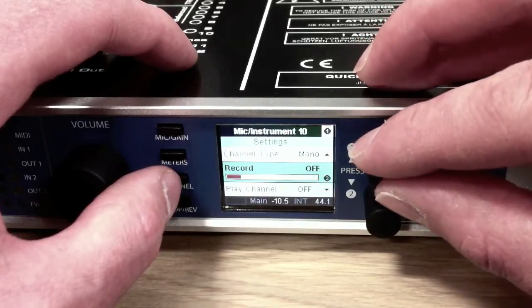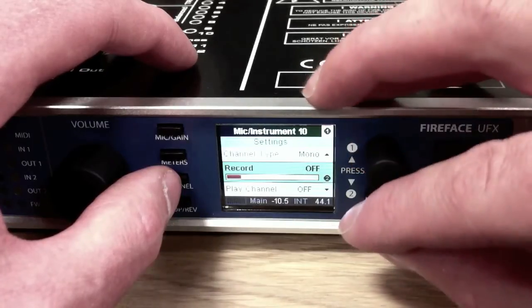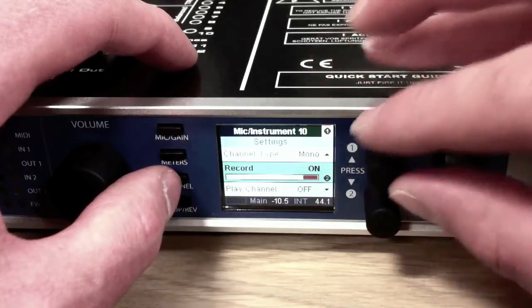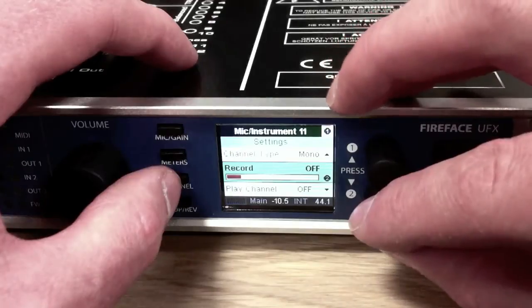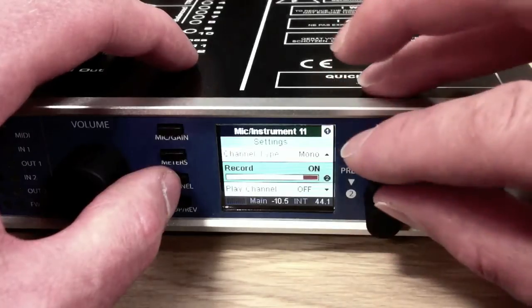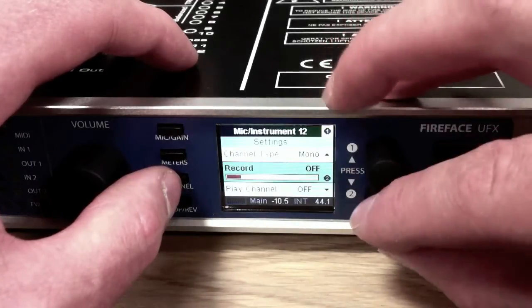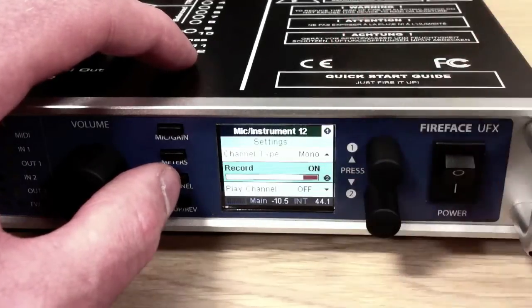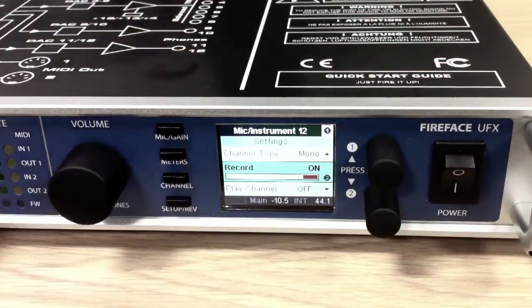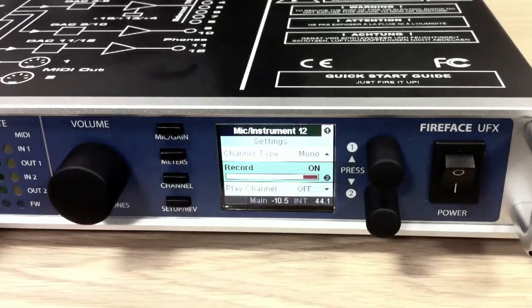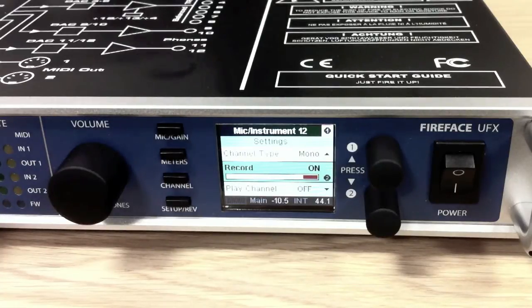Let's go to the next channel, channel 10, enable that one to record. 11 and 12. So that's now set to record from the four mic preamps on the front of the unit. I'm going to use just four mics on a drum kit for a very simple demonstration of this.